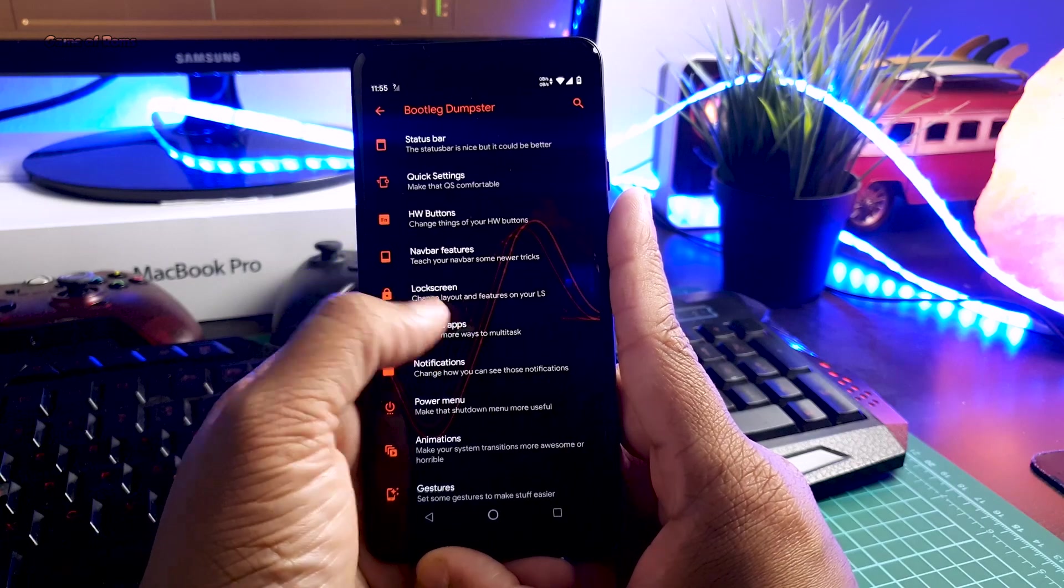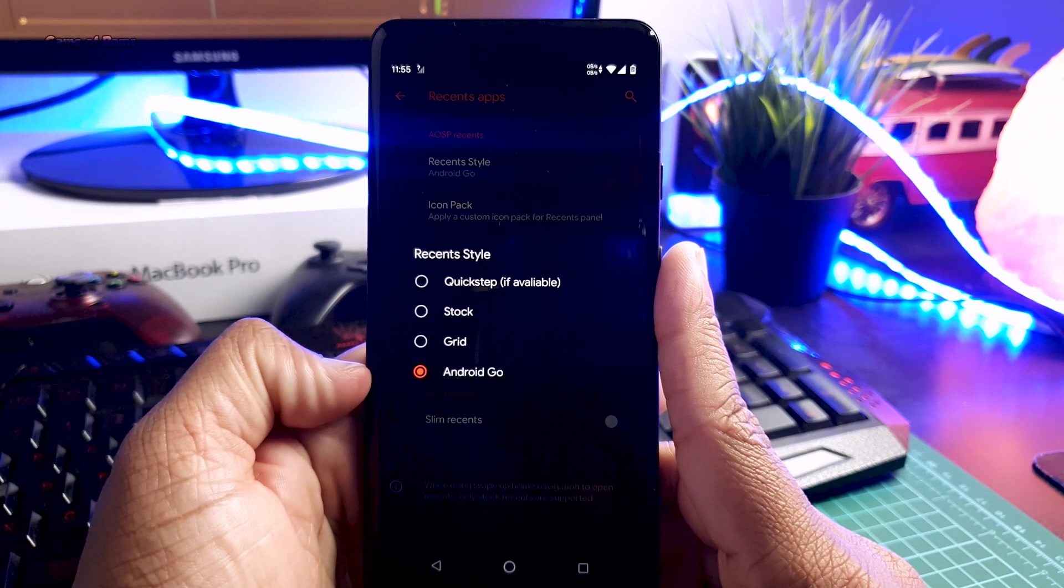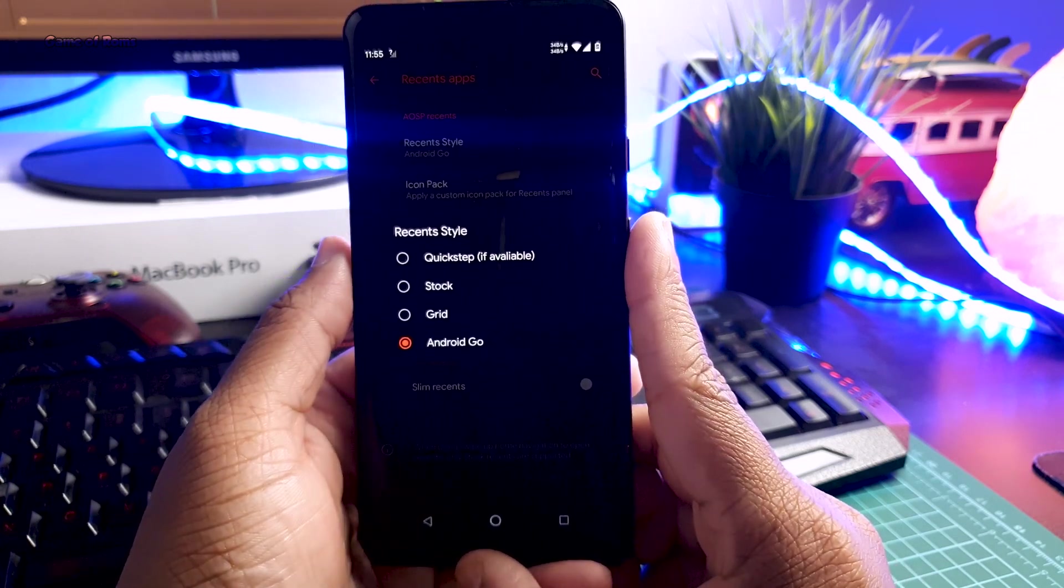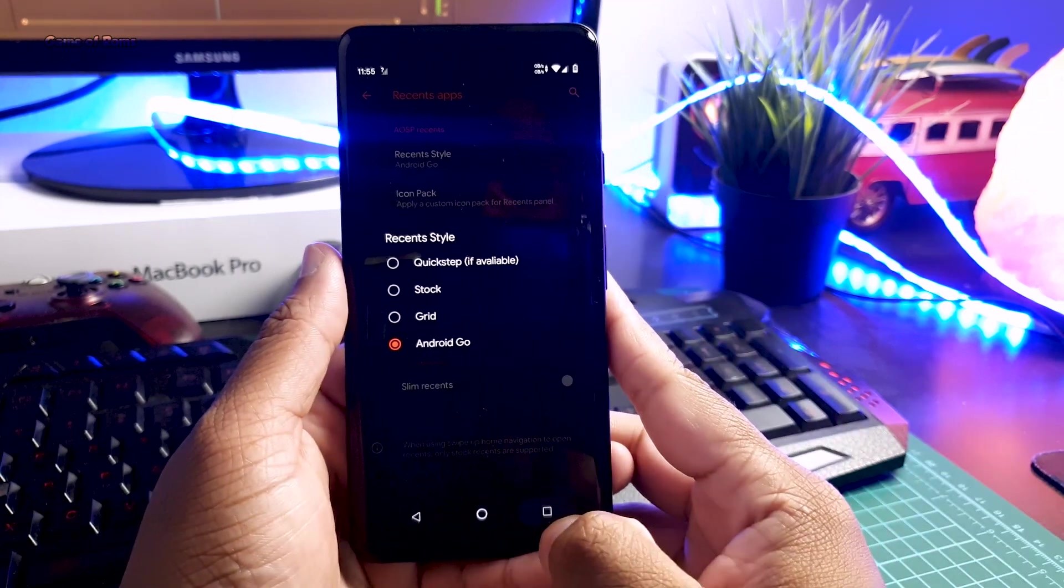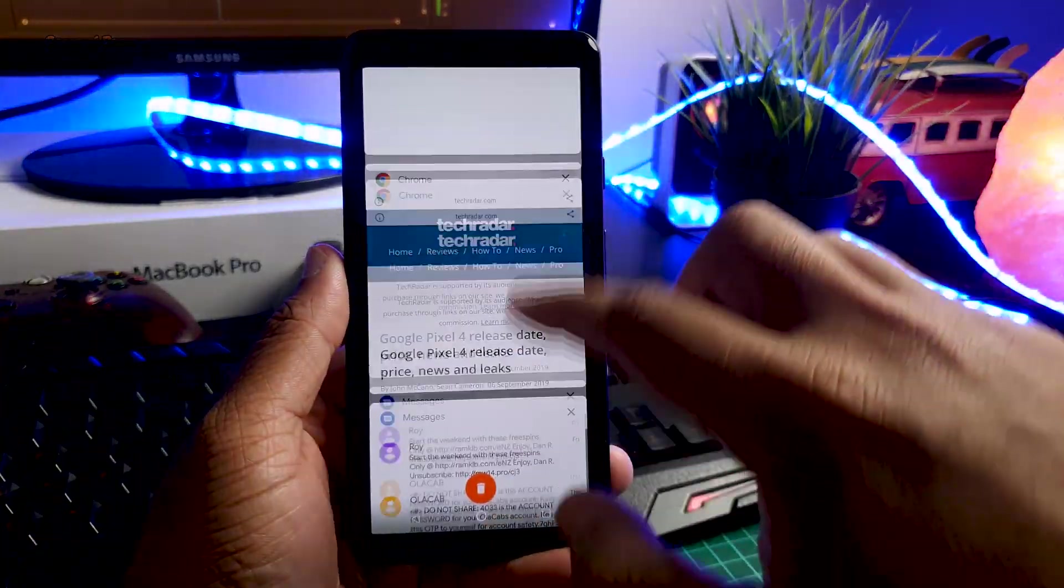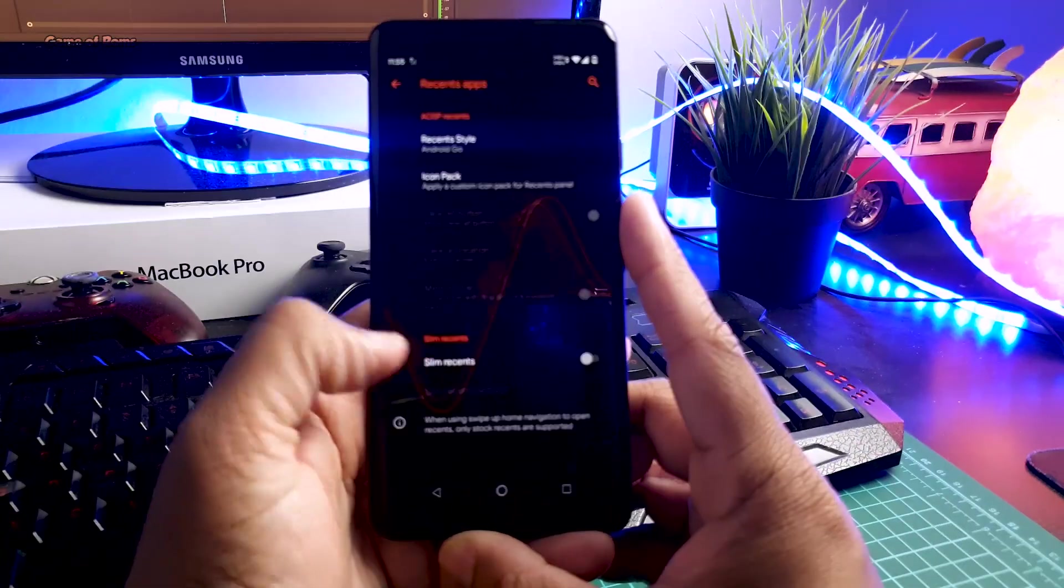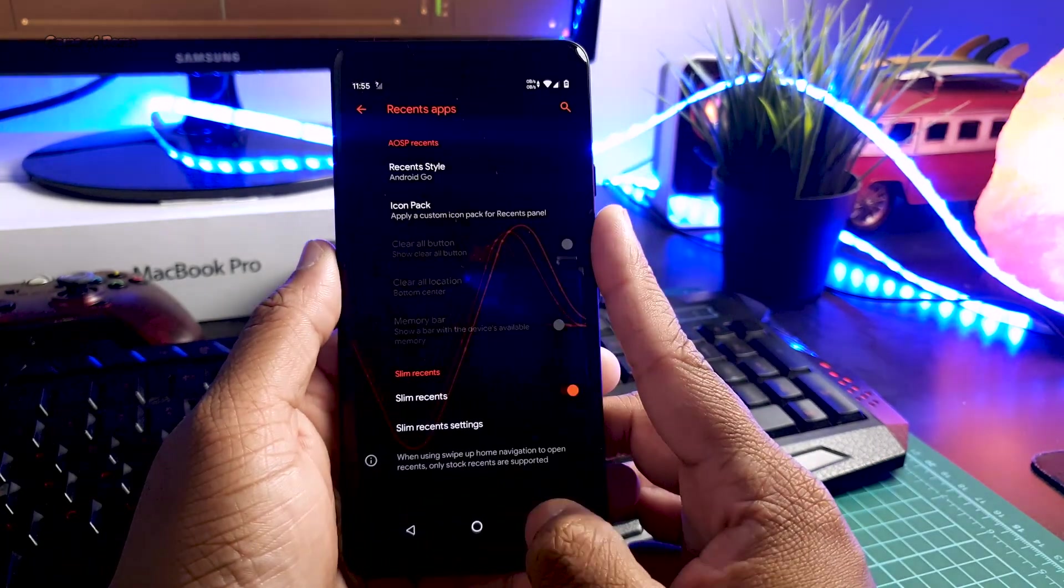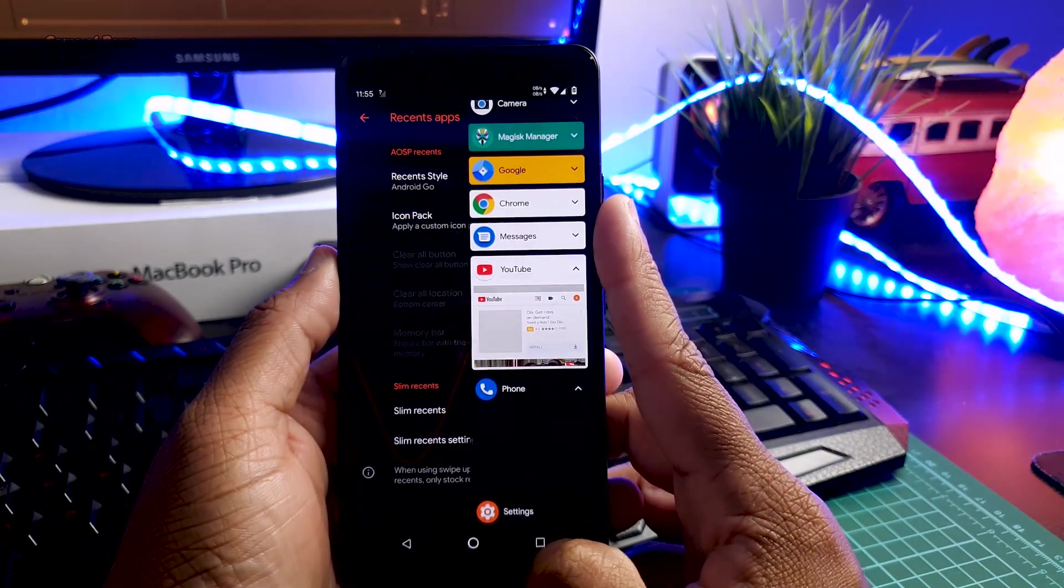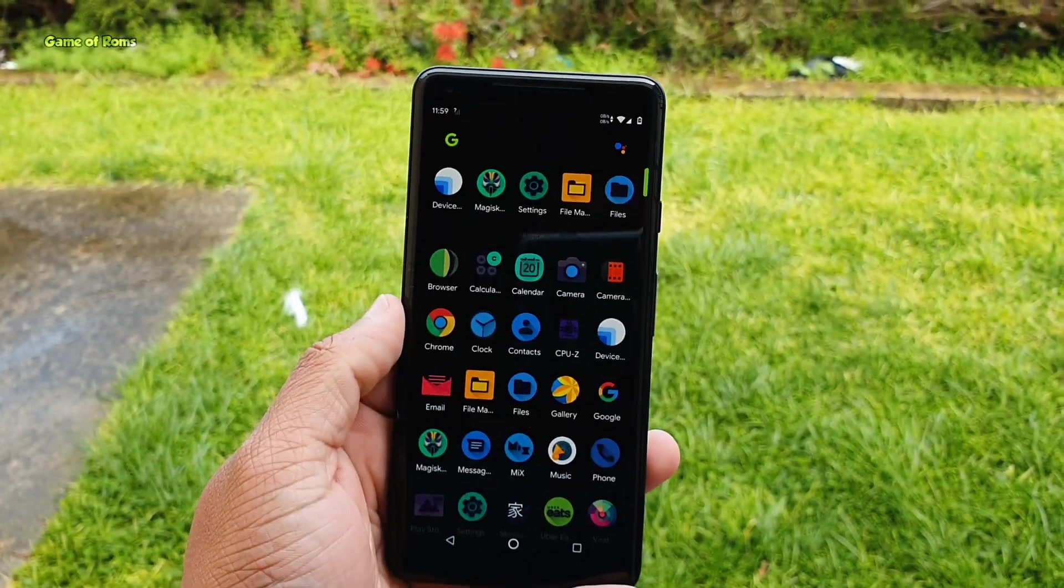If you're like me and you don't like the new recent menu of Android Pie, there are four different kinds of recent menu available in this ROM. Just go to this Recent App tab and there you will find Recent Style where you can select four different kinds of recent menus. The first one is of course the boring default one, then there is Stock, there is Grid, and my personal favorite, Android Go, just like Android KitKat, which was my favorite Android version so far. But if you want the fifth style, then enable this Slippery Sand and you will have the fifth recent menu style in this custom ROM. It looks neat and clean and if you're doing multitasking, it will help you.